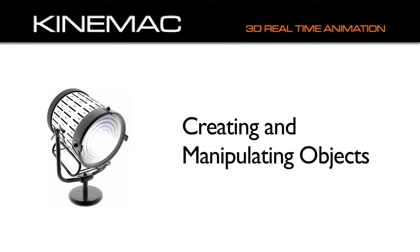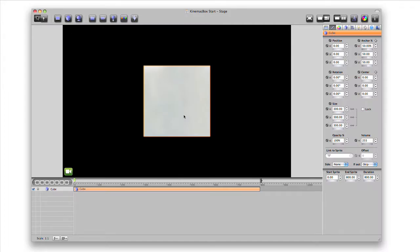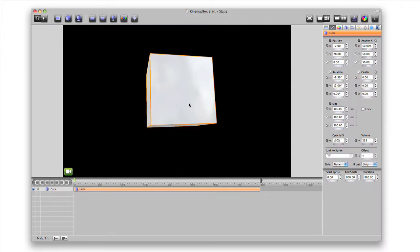The first step is to create and manipulate objects in KineMac. Click the 3D object button on the toolbar to create a new object. Here we've created a cube. We can manipulate it on the stage.